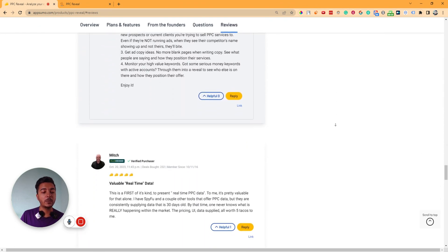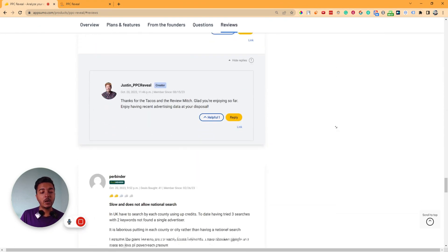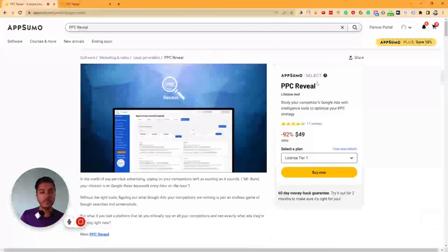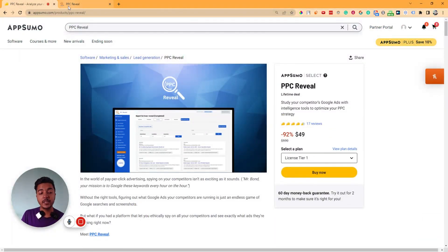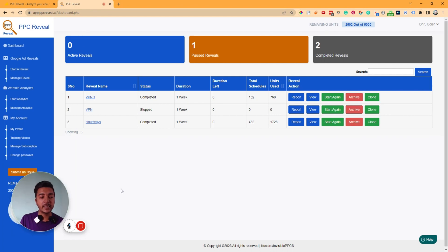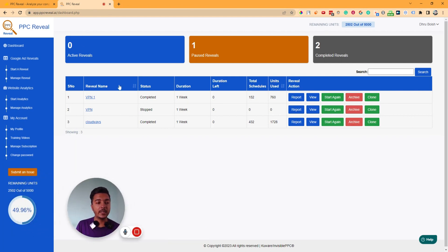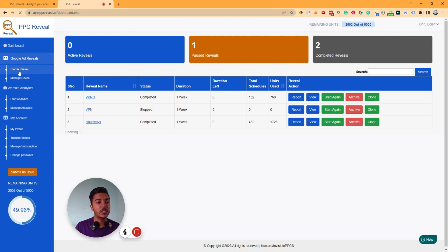Now without further delay, let's go to the dashboard of PPC Reveal and explore how things work and how it can be helpful for us. This is the dashboard of PPC Reveal, and here as you can see I am running three campaigns. To start a new campaign or a new reveal, just click here on 'Start a Reveal.'